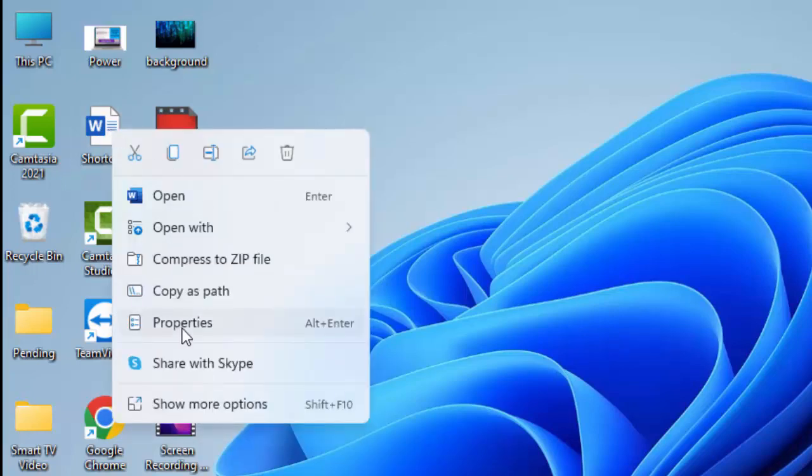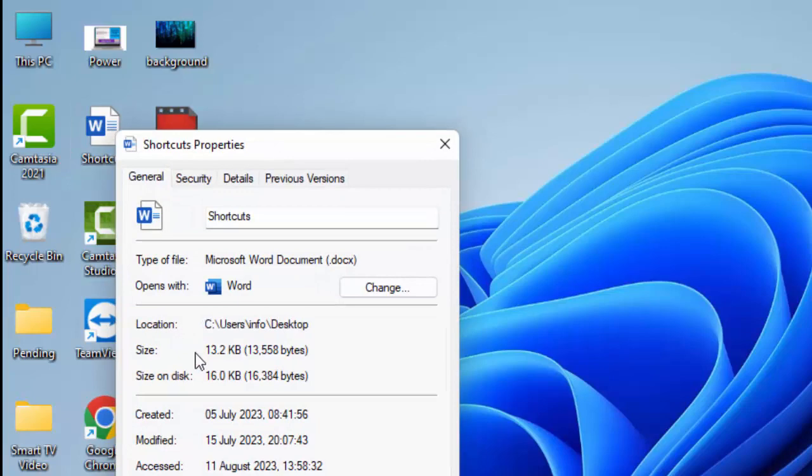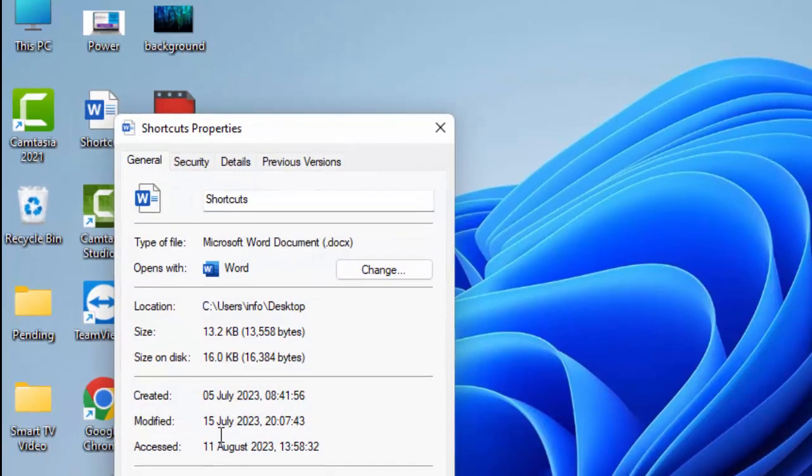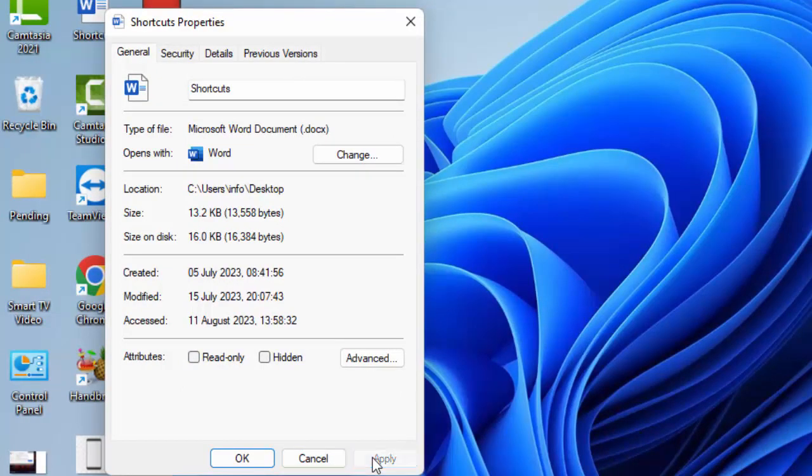Go to Properties. You can see here the Read-only option. Uncheck this option, then click Apply and click OK.